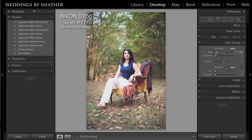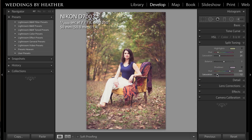Then I'm going to go into the split toning panel. I'm going to put my hue for my highlights around 50 and bring up the saturation a little bit. Then I'm going to bring up my shadows hue to about 300 and bring up that saturation. You can sort of tweak the balance of this image — the highlights take you one direction and the shadows take you another, so just play around until you get a tonality that you like.